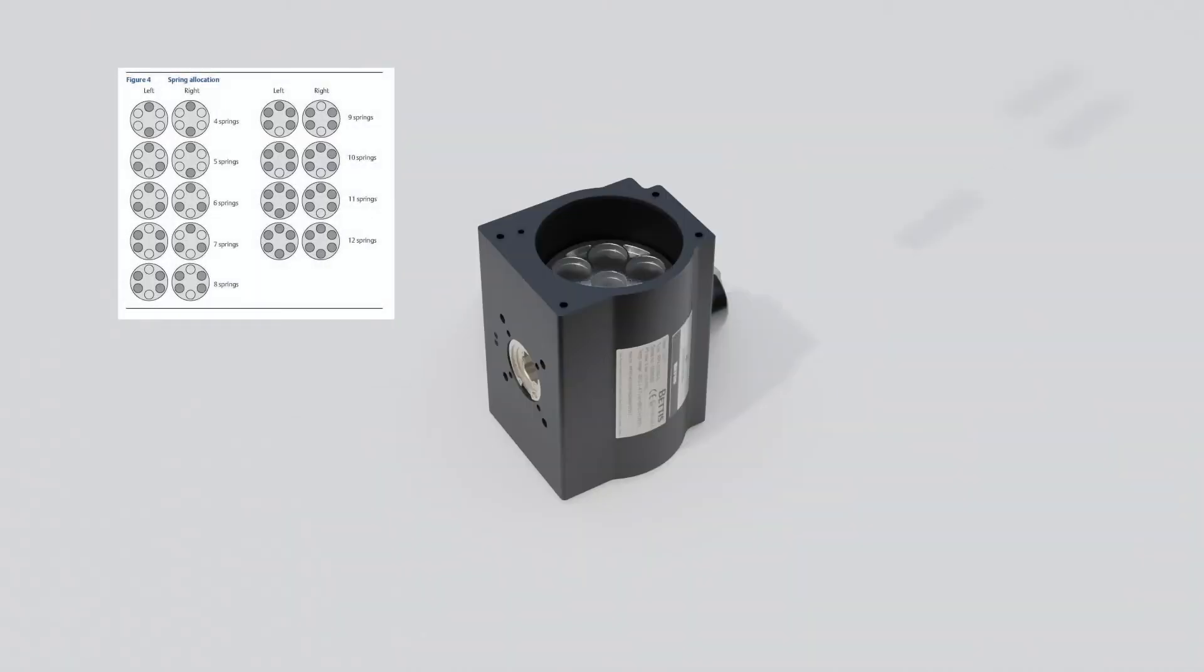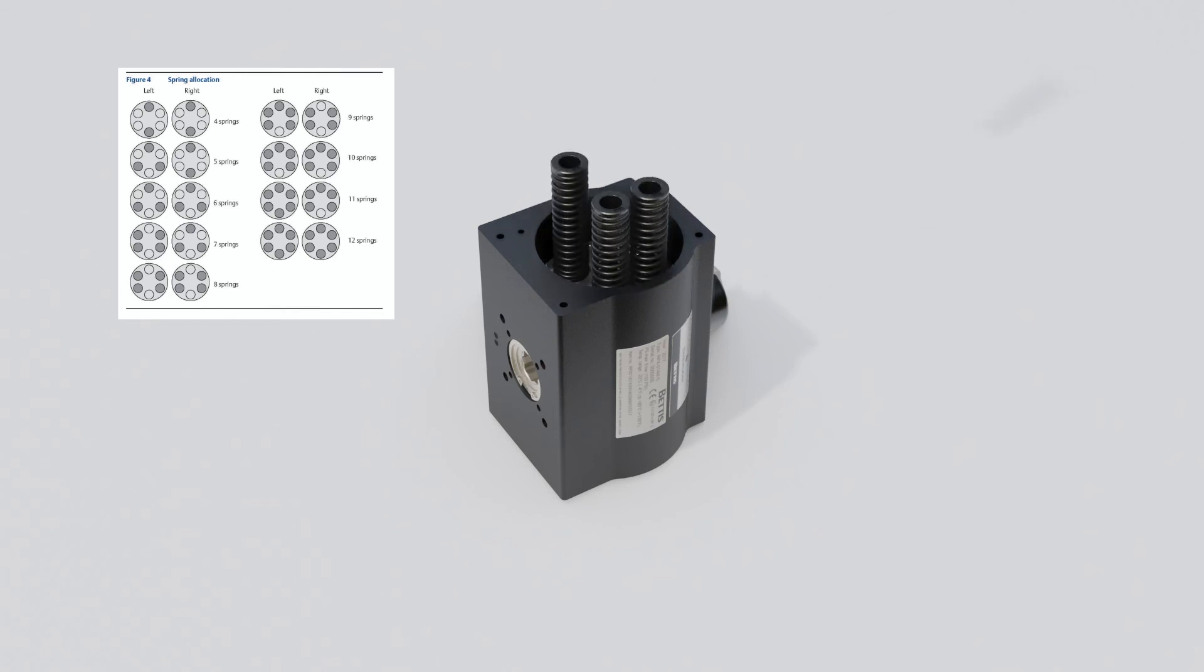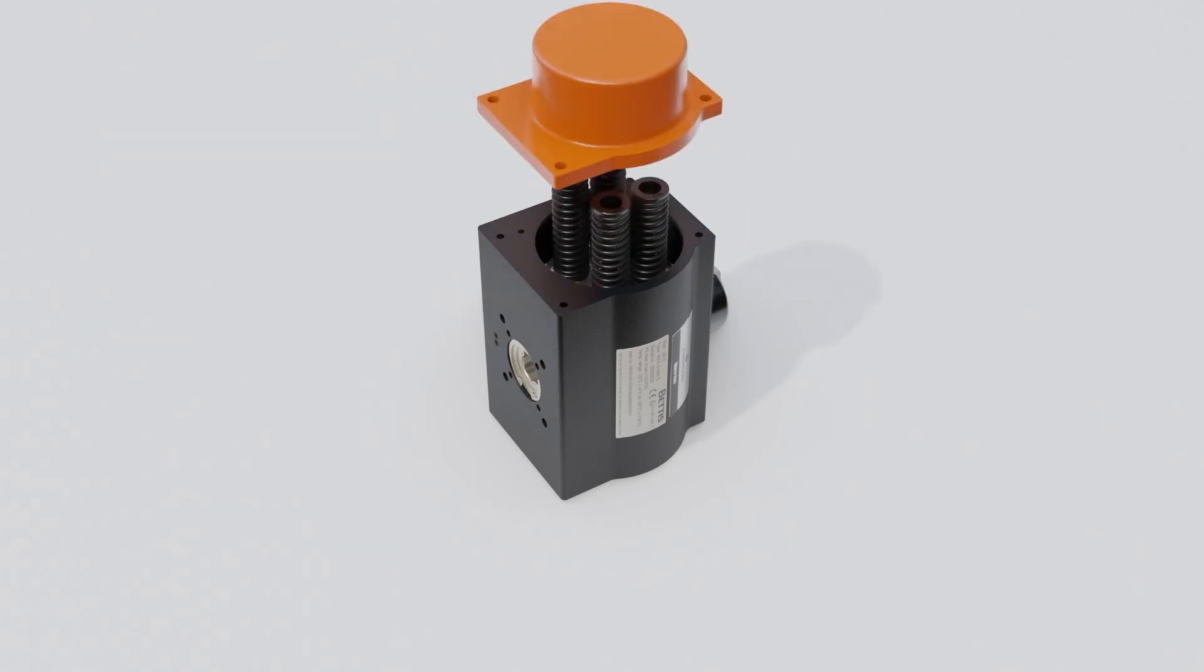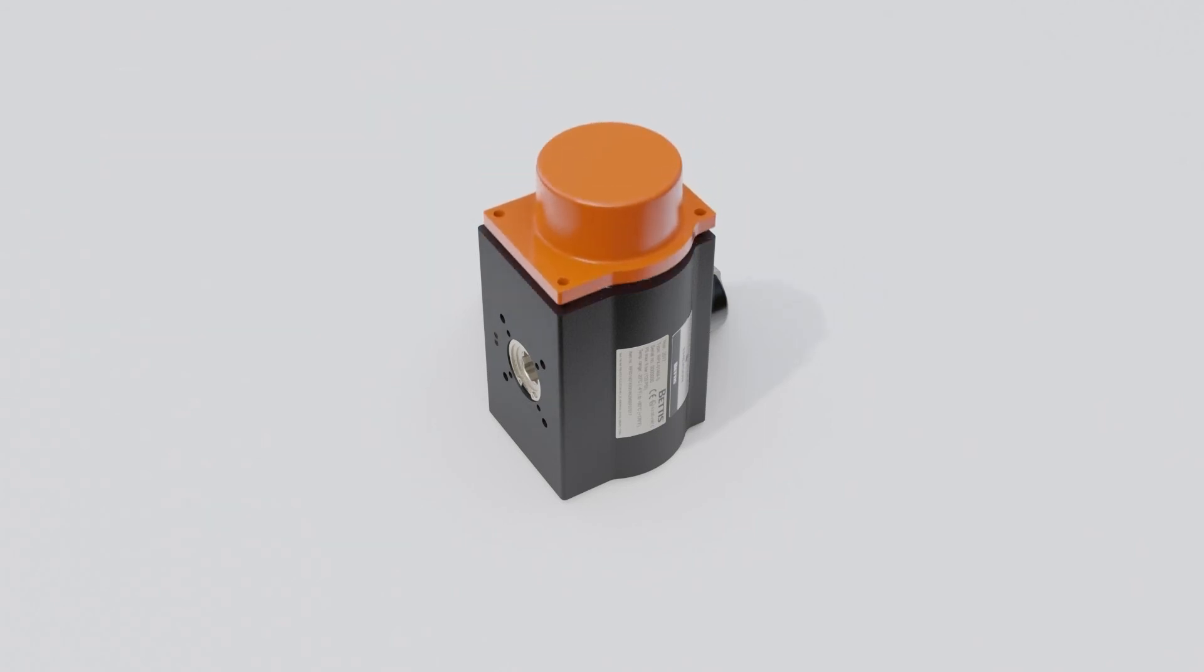Place the springs back into the original locations and reattach the end cap. Refer to IOM manual section 5.3 for correct spring placement.